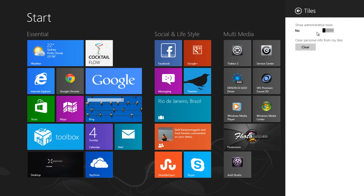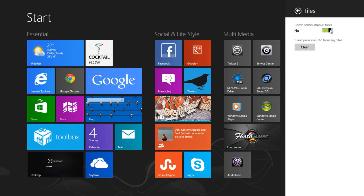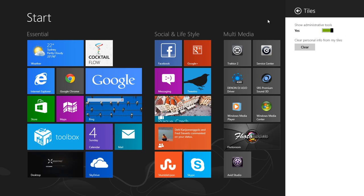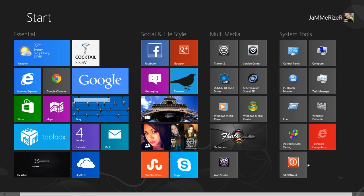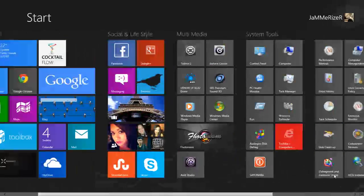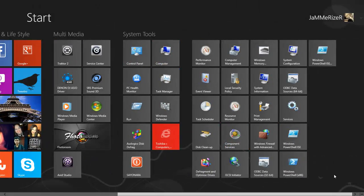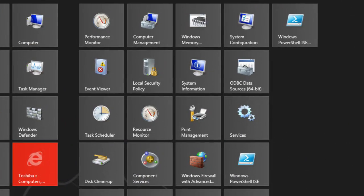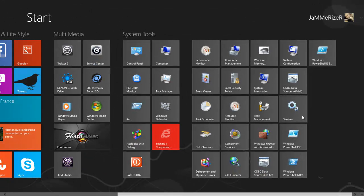Just click on tiles and then move the slider to the right to show the administrative tools and click somewhere on the screen. Now scroll left to right with your mouse and there you have them, all the basic system tools for you to play with.